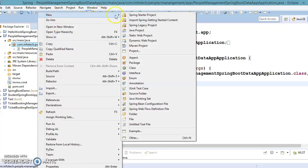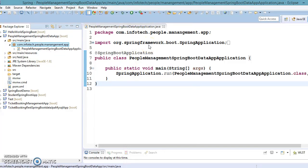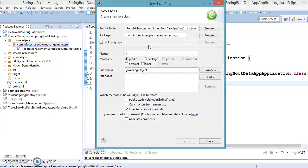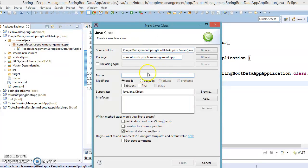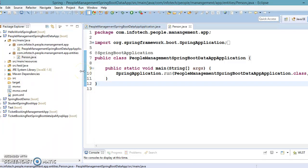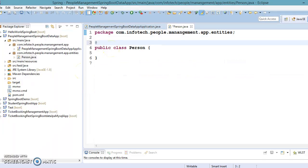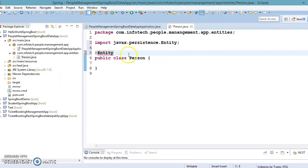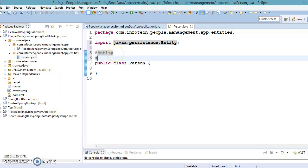Now I'm going to create some classes. First, we'll create an entity class — if you've worked with any ORM tool like Hibernate or similar, you'll be familiar with this concept. The package name will be 'entities' and the class name will be 'Person'. I'll annotate this class with @Entity, importing from javax.persistence, which is a JPA-compliant annotation.